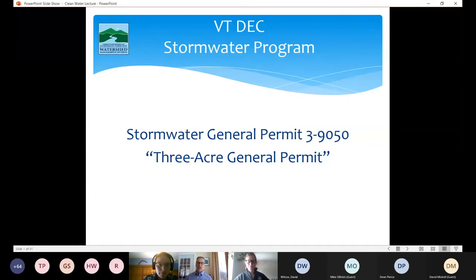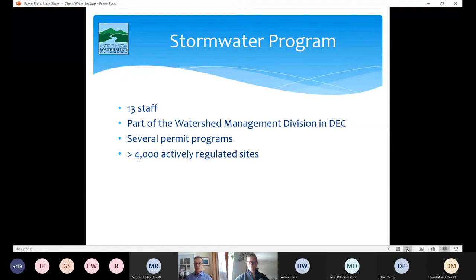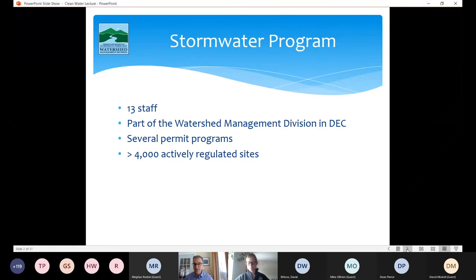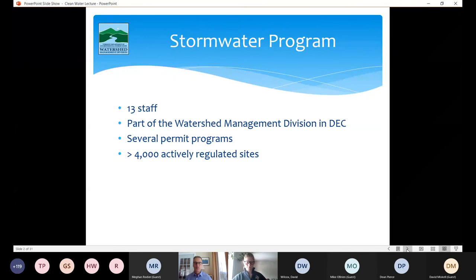I'm going to be covering stormwater general permit 3-9050, which is its official name. Most of us are calling it the three acre permit or three acre general permit. We've got a big range of folks here — some engineers who work in stormwater permitting and some folks who are perhaps a little new to stormwater. Our program consists of 13 folks; we're part of the Watershed Management Division at DEC and we implement several different permit programs.